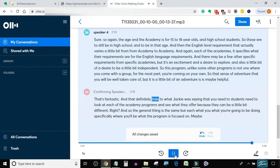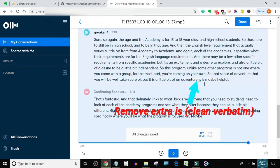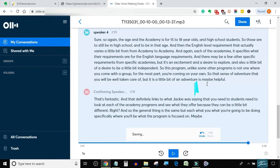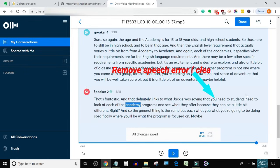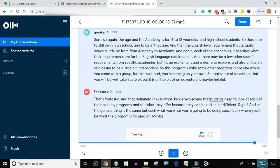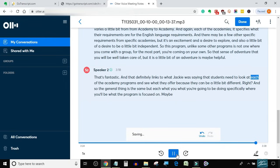That's fantastic, and that definitely links what Jackie was saying — that students need to look at each of the Academy programs and see what they offer, because they can be a little bit different. The general thing is the same, but what you're going to be doing specifically, where you'll be, what the program is focused on, maybe varies.